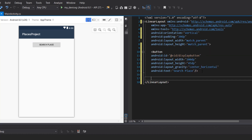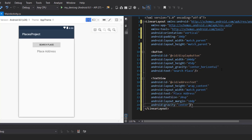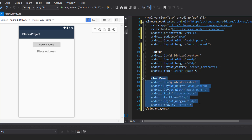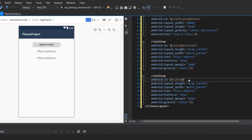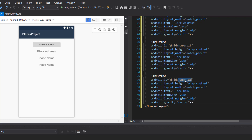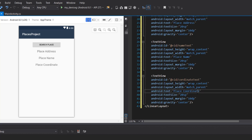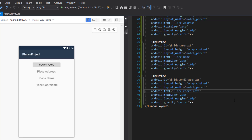The next thing we need are TextViews. We're going to add some padding to them. We'll have TextViews that display the name, the address of the place, and the geolocation coordinates. So I'm going to have three TextViews. I'll duplicate and copy-paste them — giving them IDs: name text, place name, and a coordinate text. This coordinate text is where we'll be displaying the location coordinates of the place.